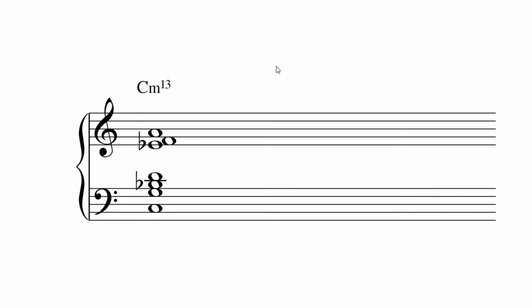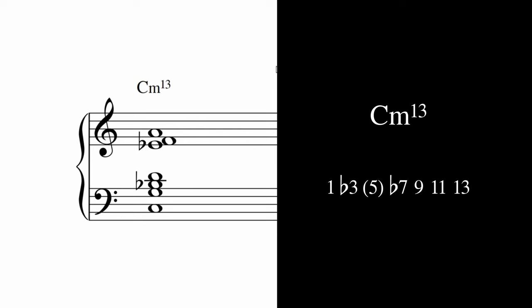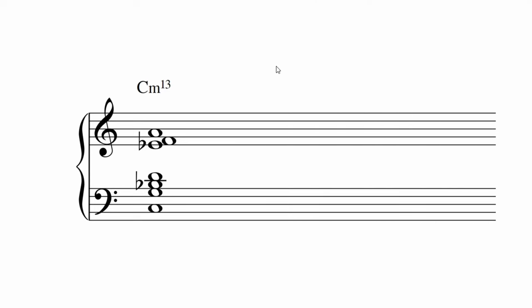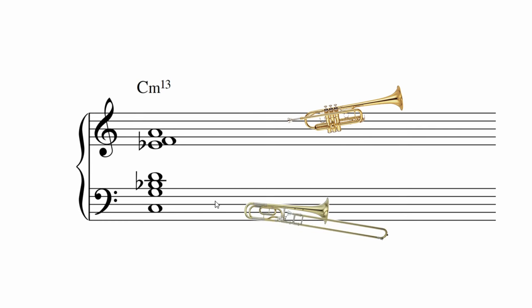When you see a minor thirteenth written, it suggests that you have all the extensions present, including the minor seventh, ninth, eleventh, and thirteenth. This chord isn't used as much. It tends to sound quite thick and neutral. It implies the Dorian mode. Here's a voicing with trumpets and trombones.